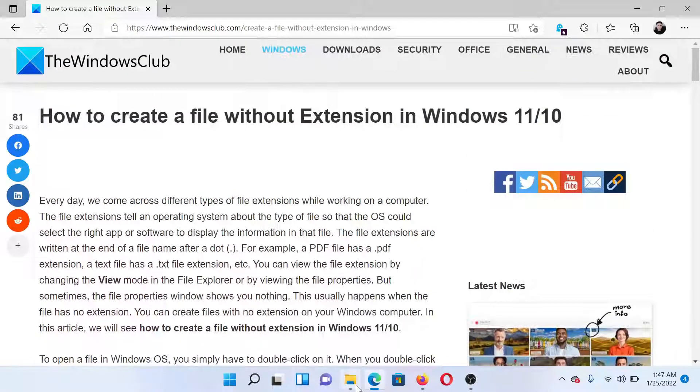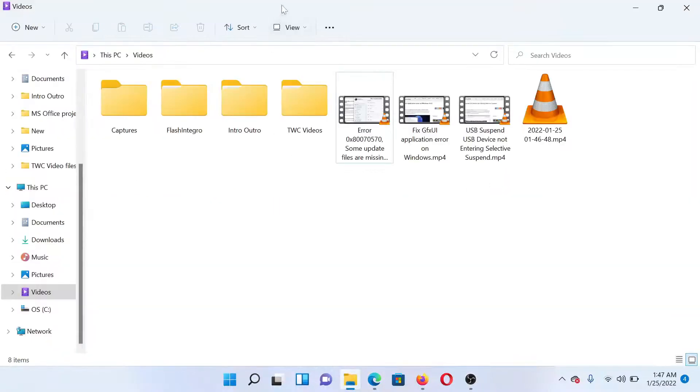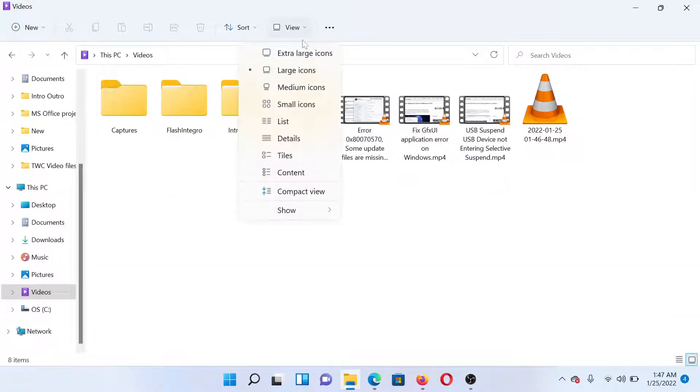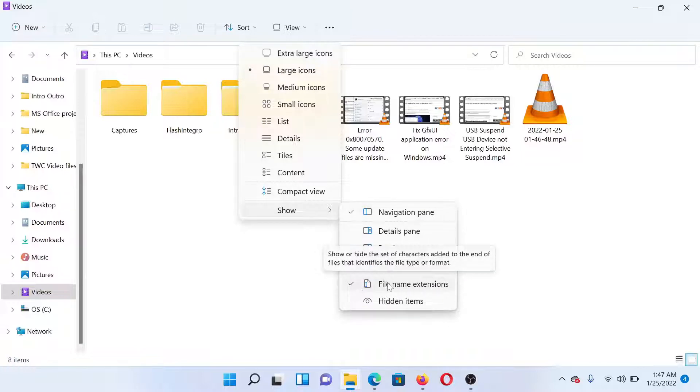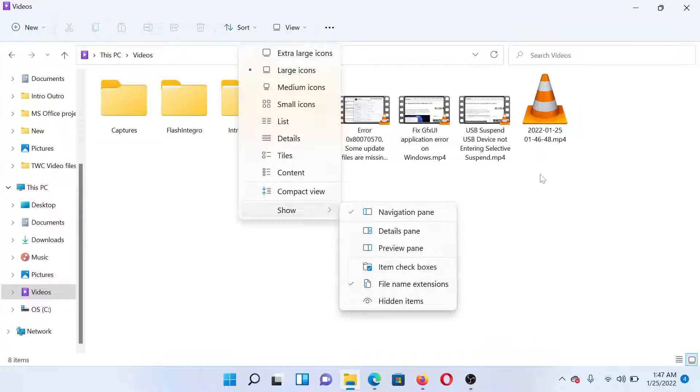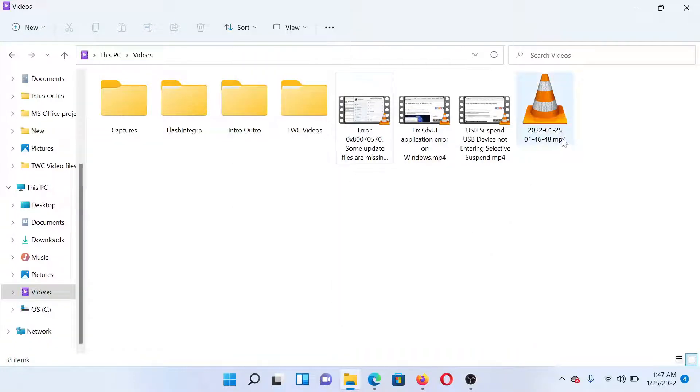First of all, go to the File Explorer, click on View, select Show. You'll find an option which says File Name Extensions. Make sure that it is checked. If not, click on it to check it. This will enable extensions for all files on the computer.